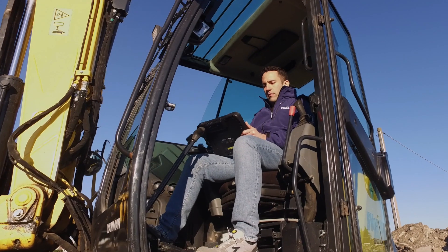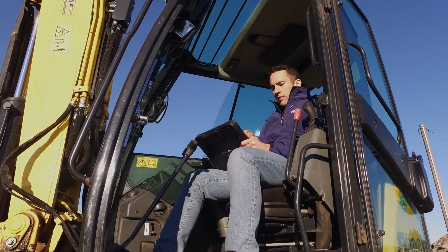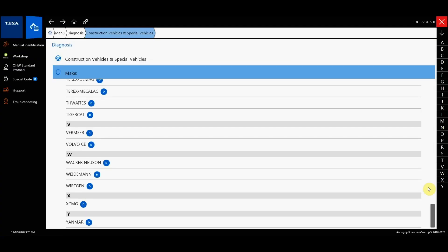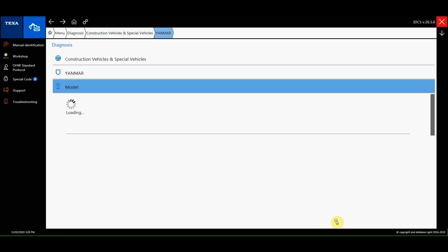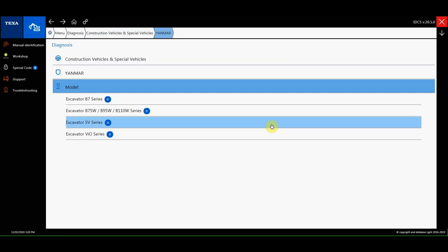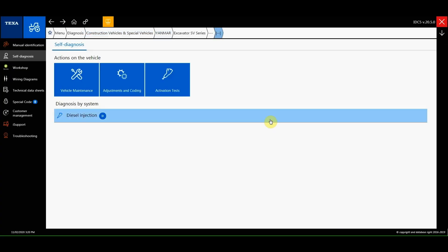From the Diagnosis menu, select the Off-Highway environment, then the make and model. Using the TEXA tool, we can check if there are faults in the after-treatment system and intervene thanks to multiple regeneration procedures.